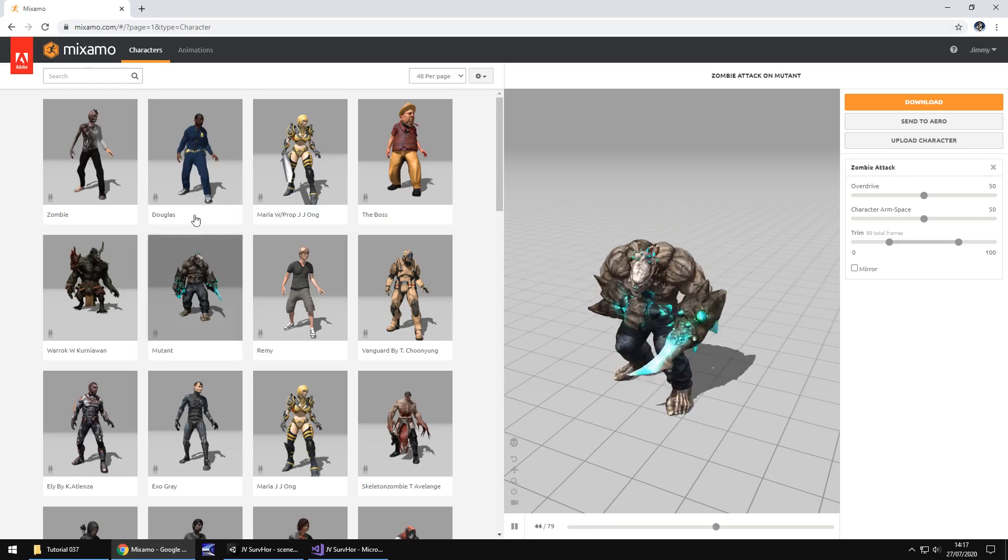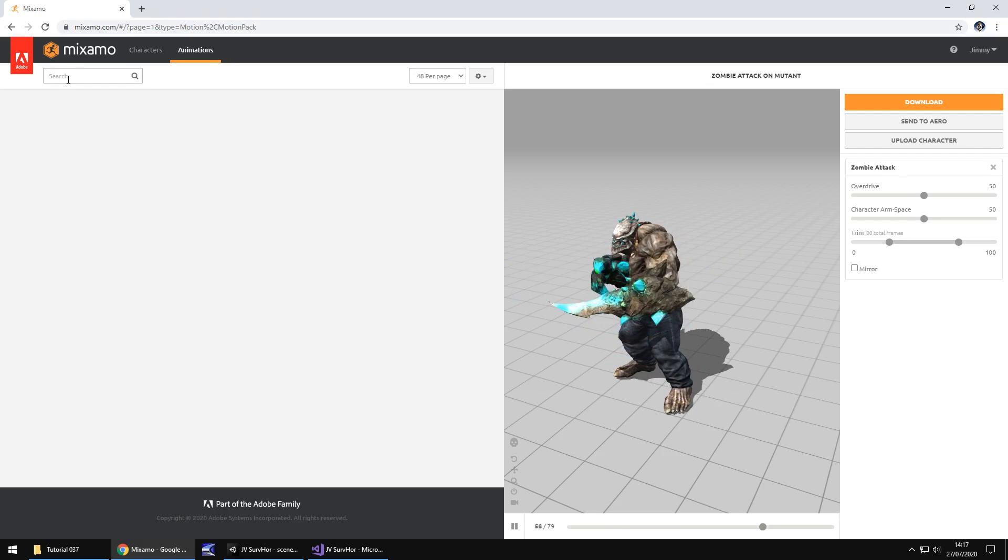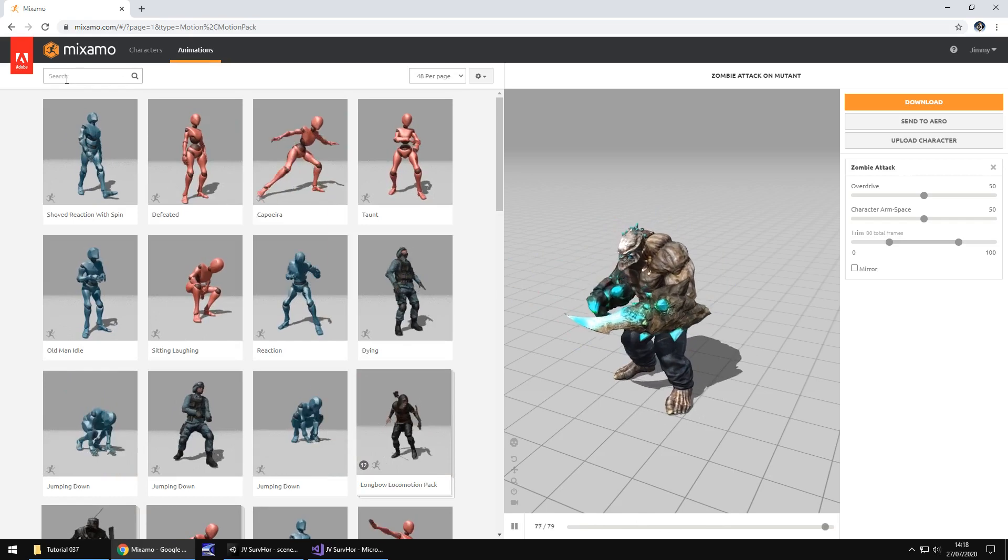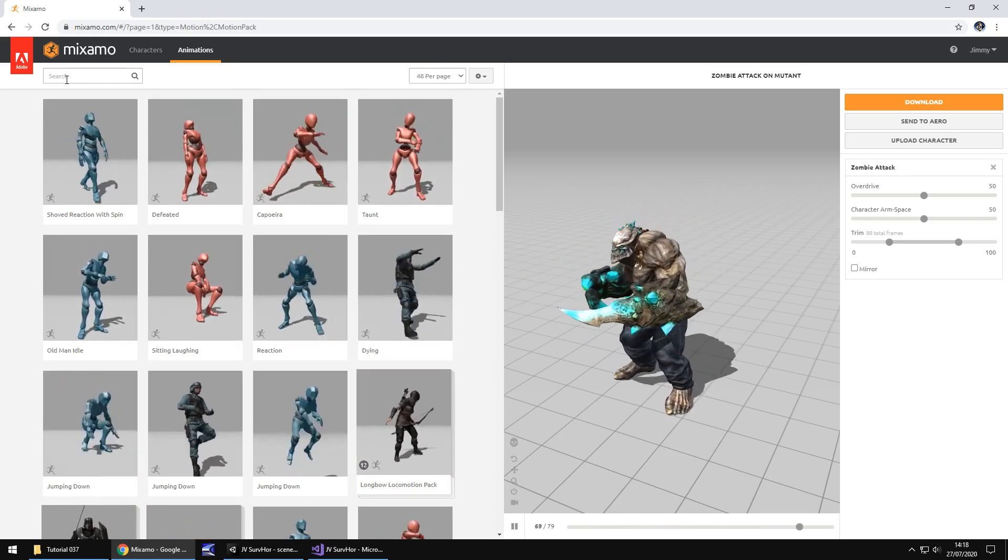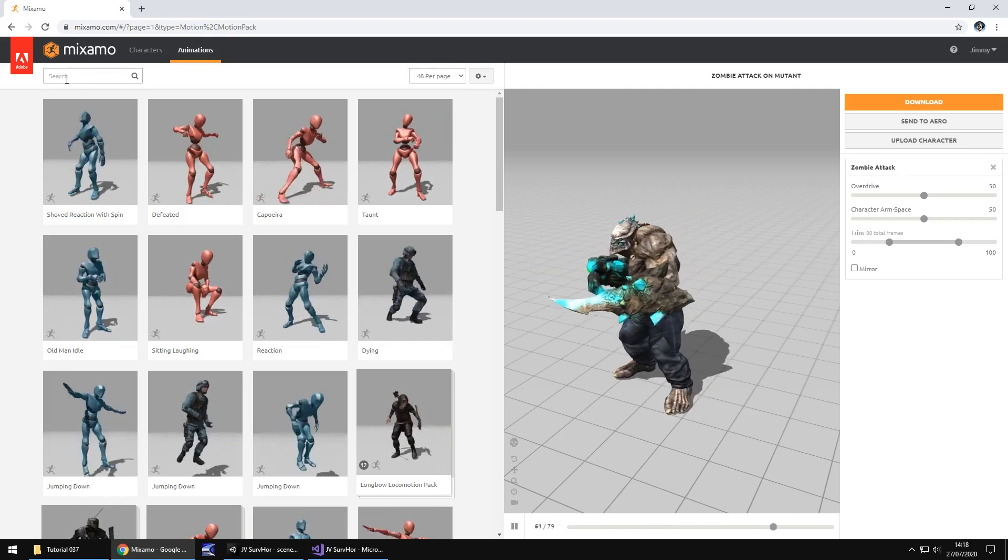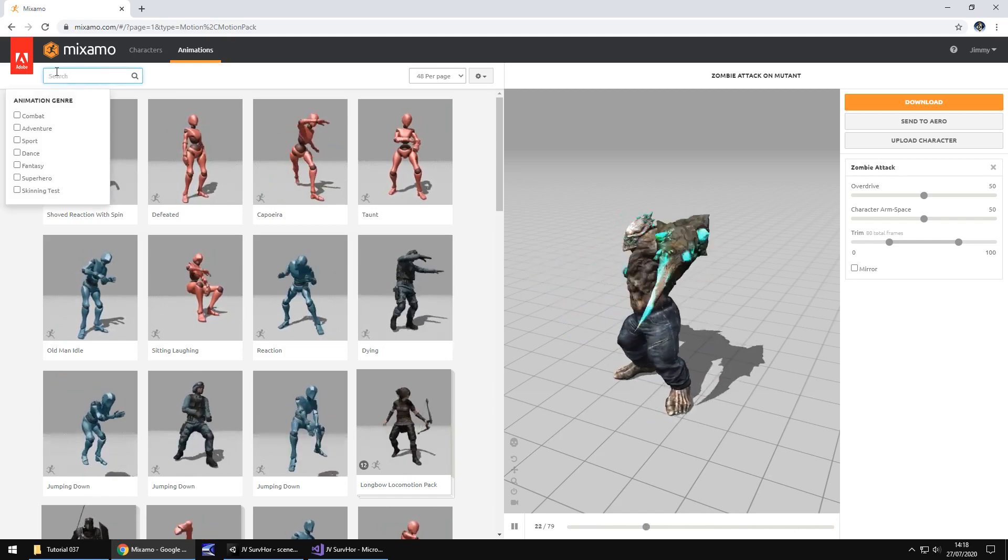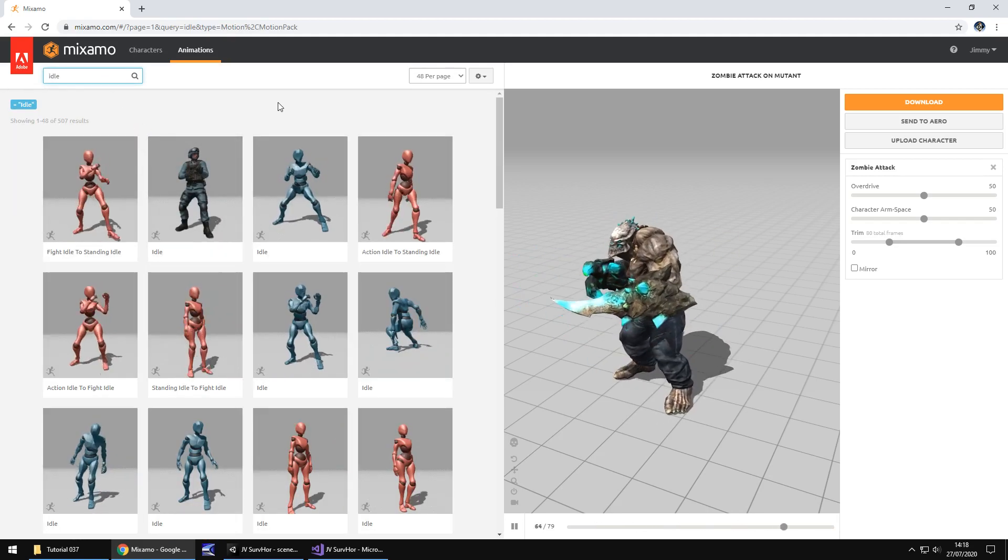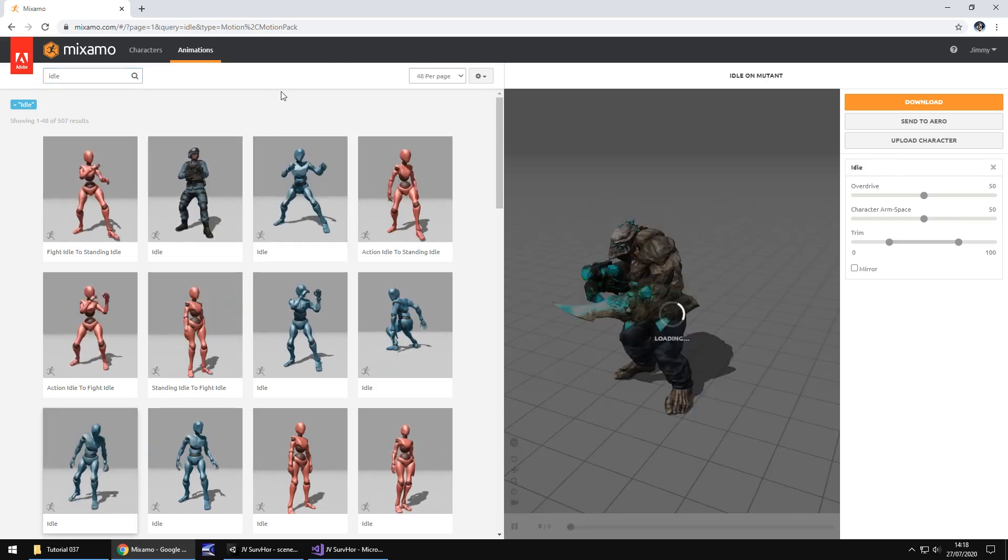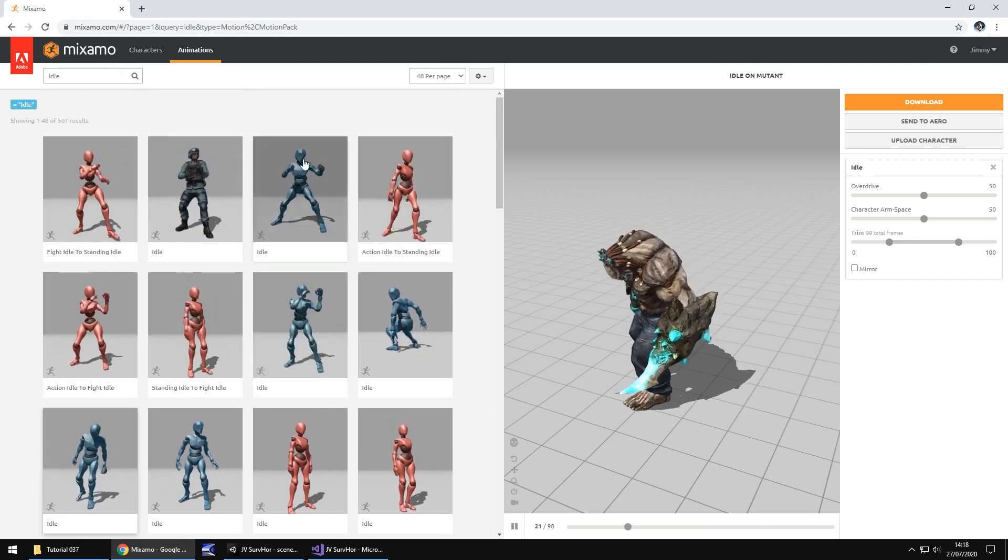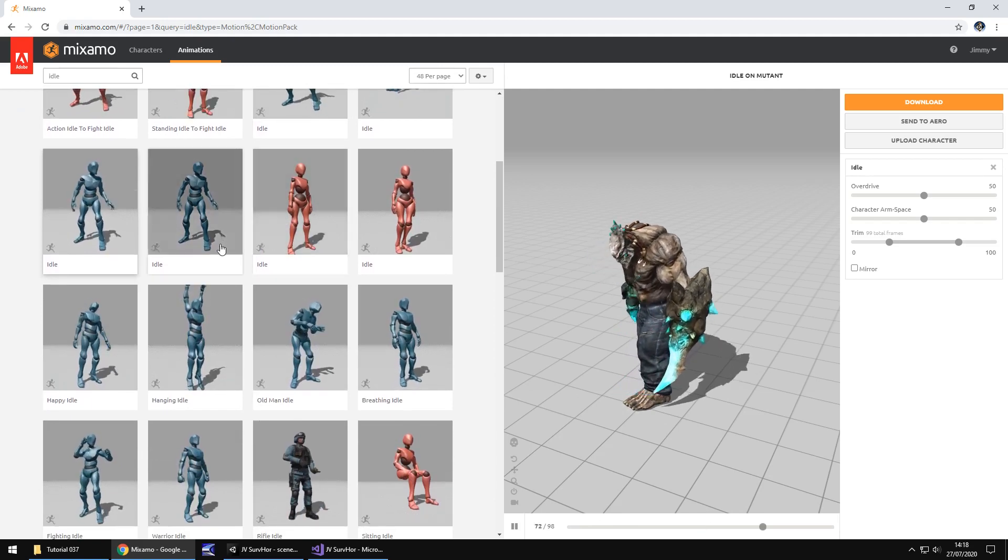What you need to do is head over to Mixamo, create yourself a free account, and click on whatever you want to use as a stalker enemy. In this case, it's going to be him. So at the top you see you've got characters and animations. So we've selected our character. Perfect. Now let's select some animations.